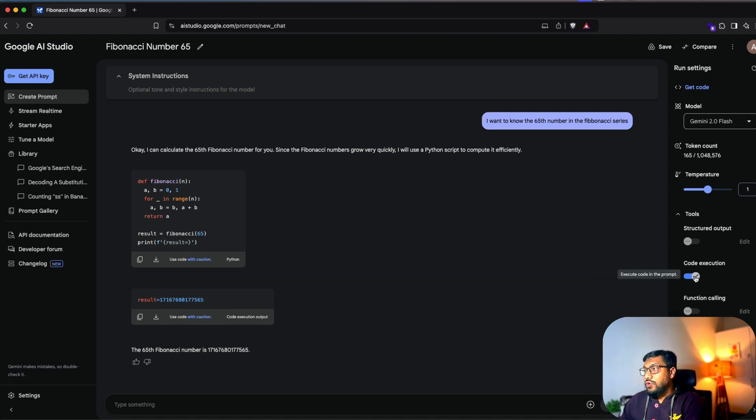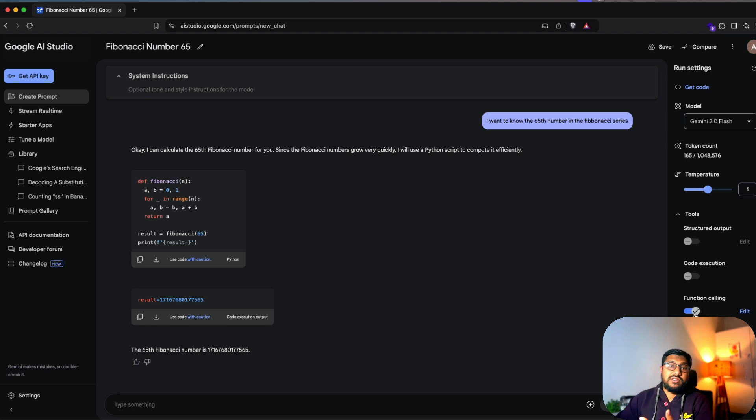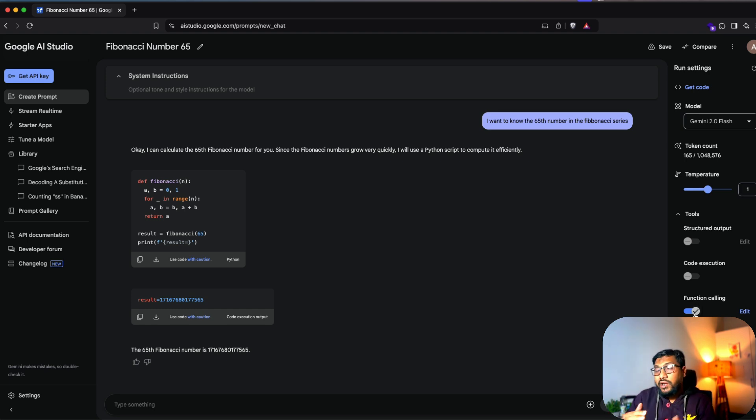So the next one is you have got function calling as well, which is again, if you want to have like the agentic code and all these things, function calling is quite helpful for you.